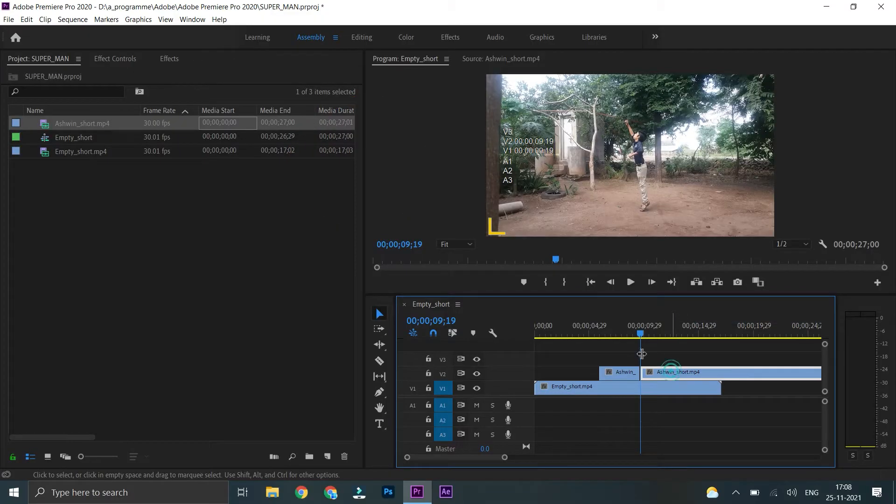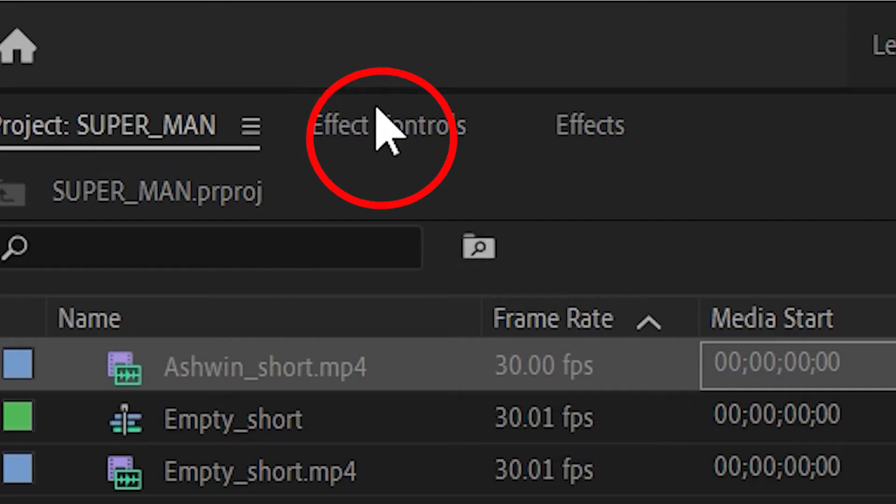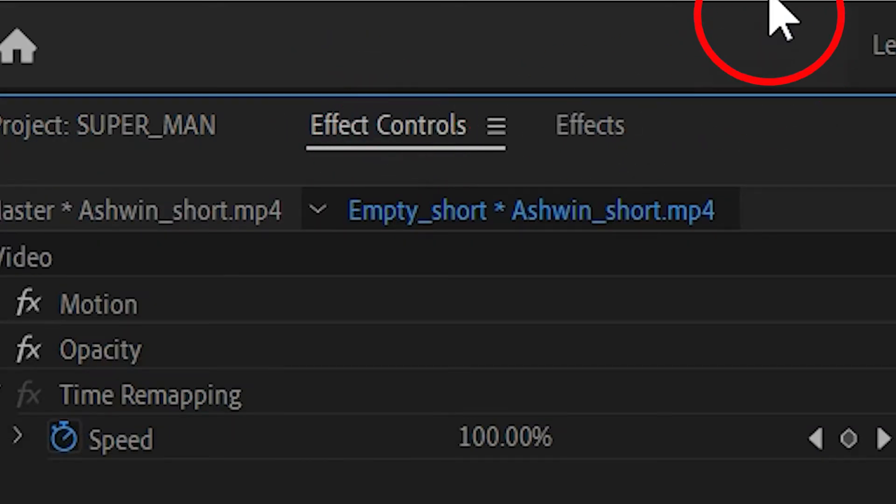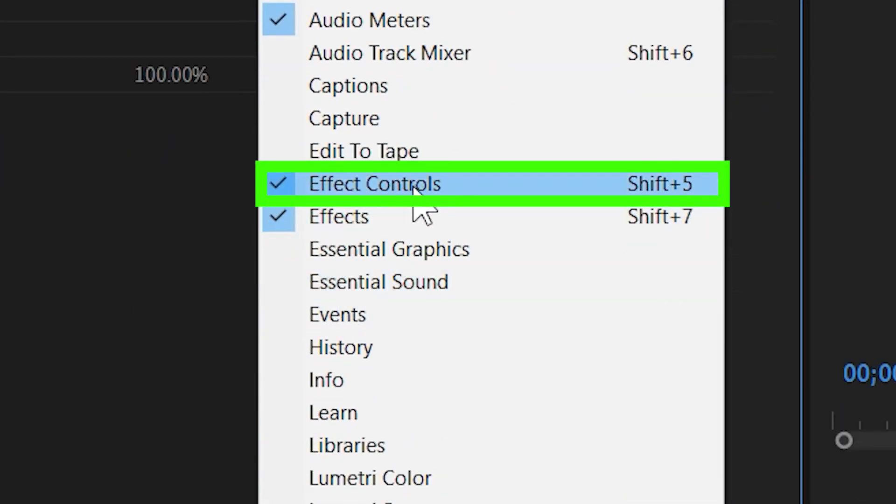And in the effects control, you can select Windows effects control.